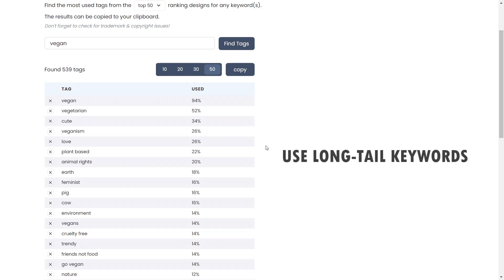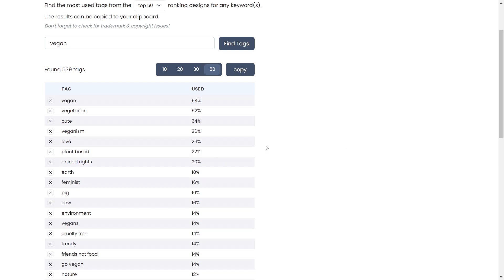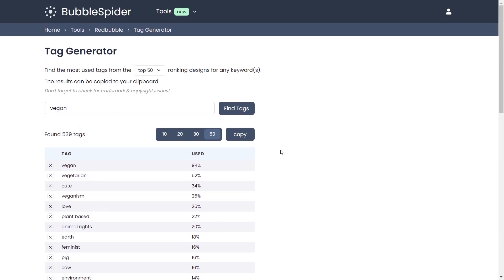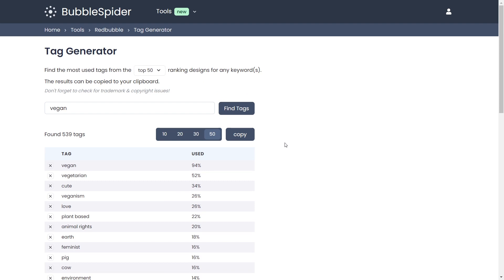A general rule I recommend when you start is to use slightly longer keywords, as they will have less competition. So of course if you're making a design for a 'vegan' keyword, that keyword can stay, but for example instead of just 'funny' you can use a longer phrase you'll find using this tool.